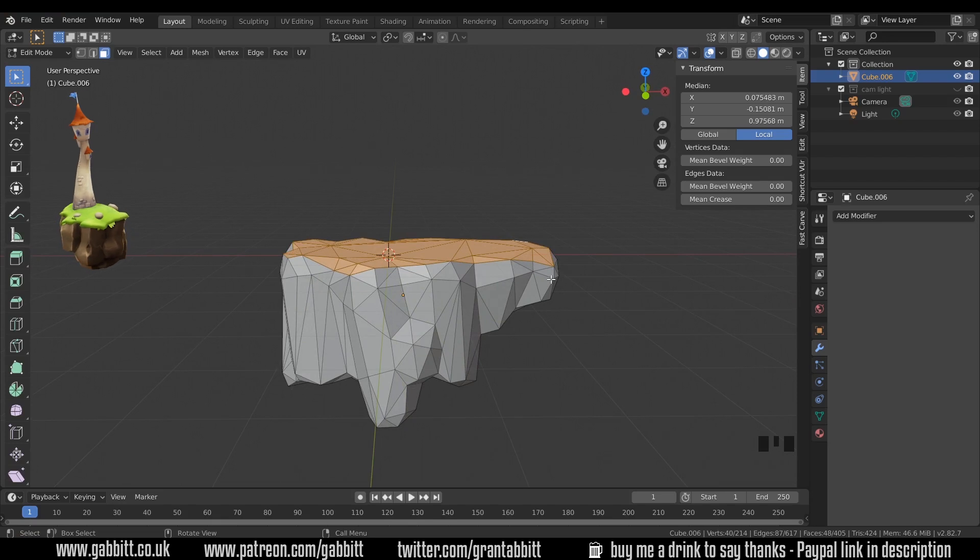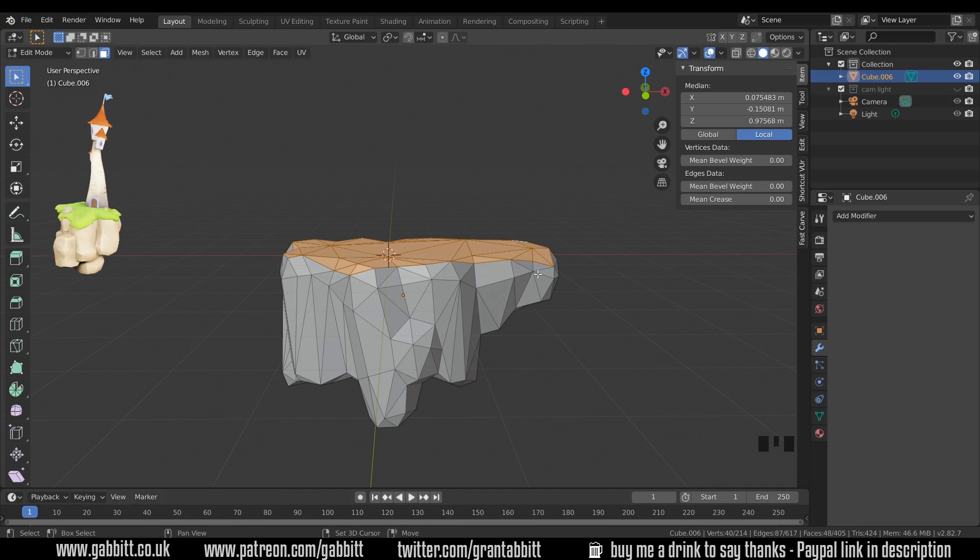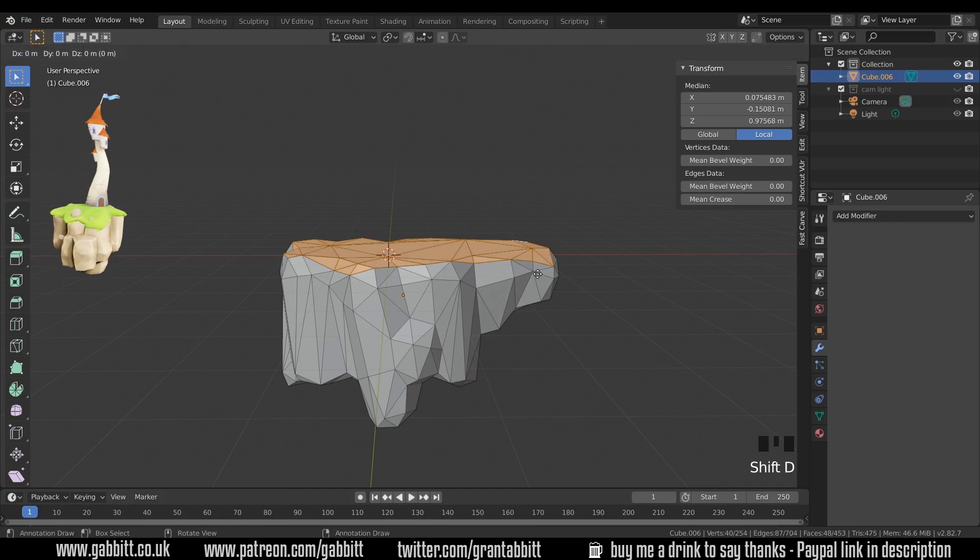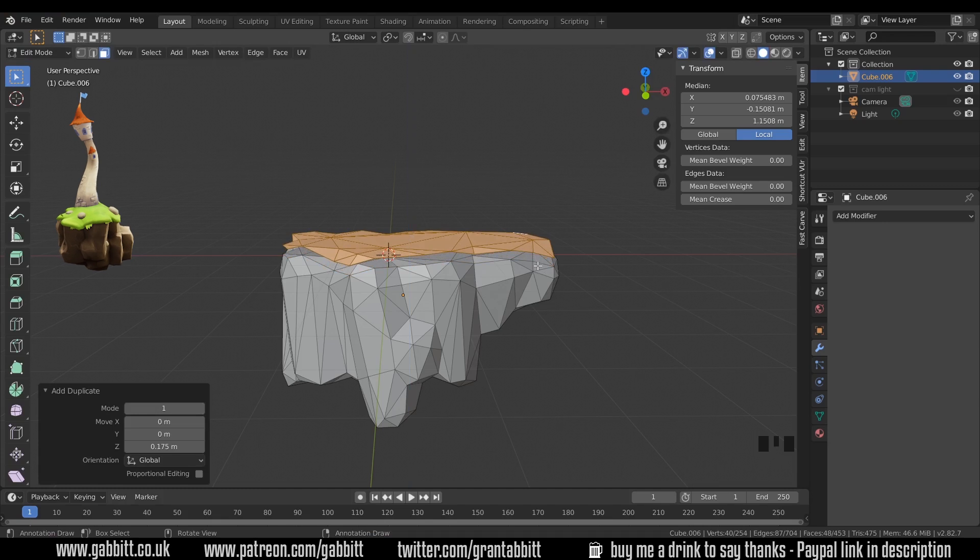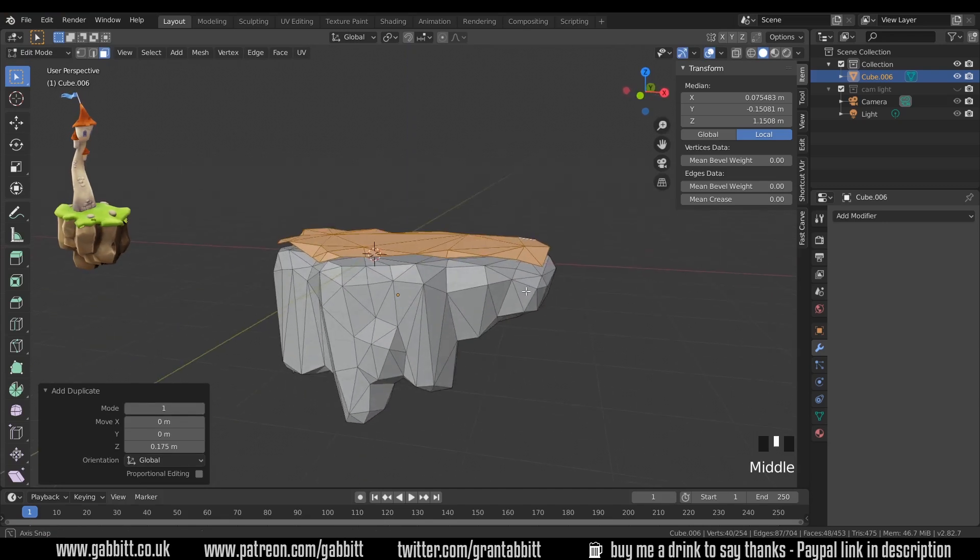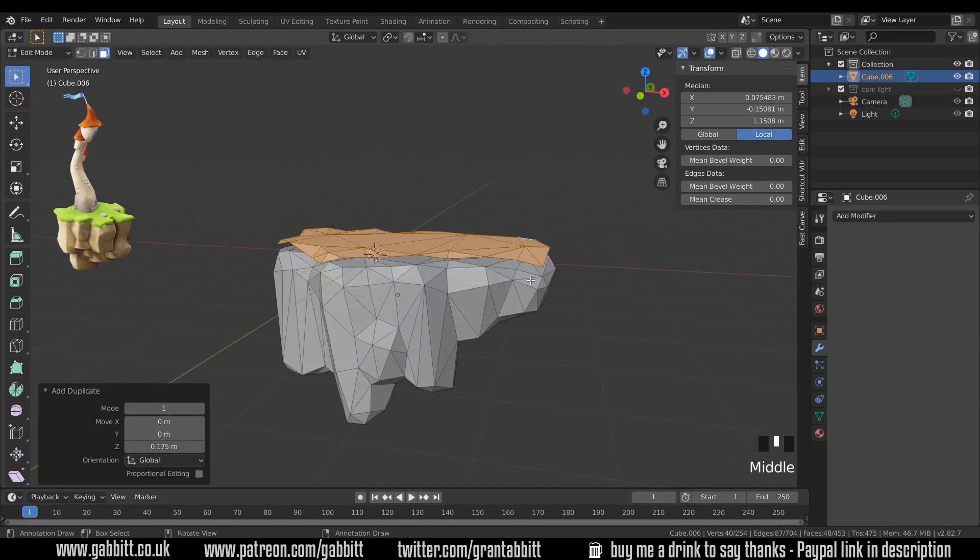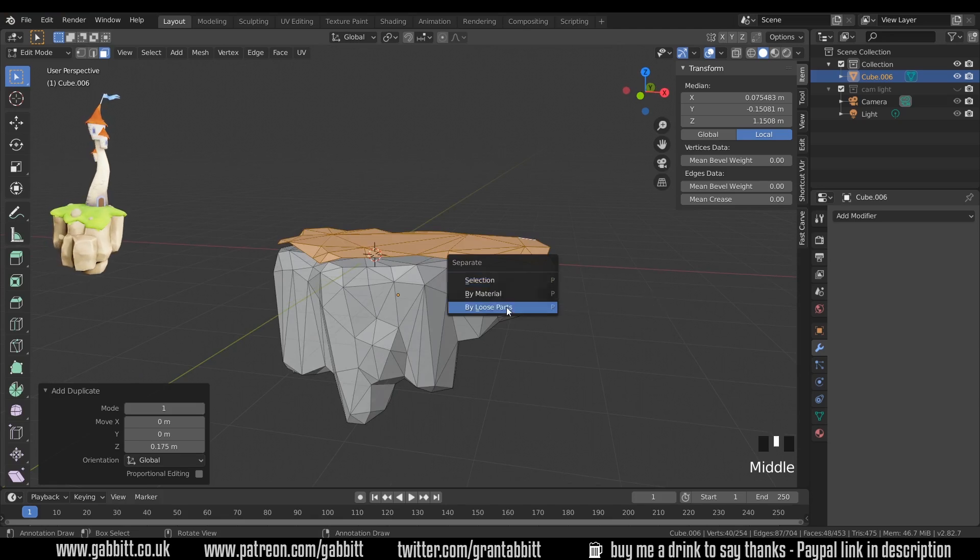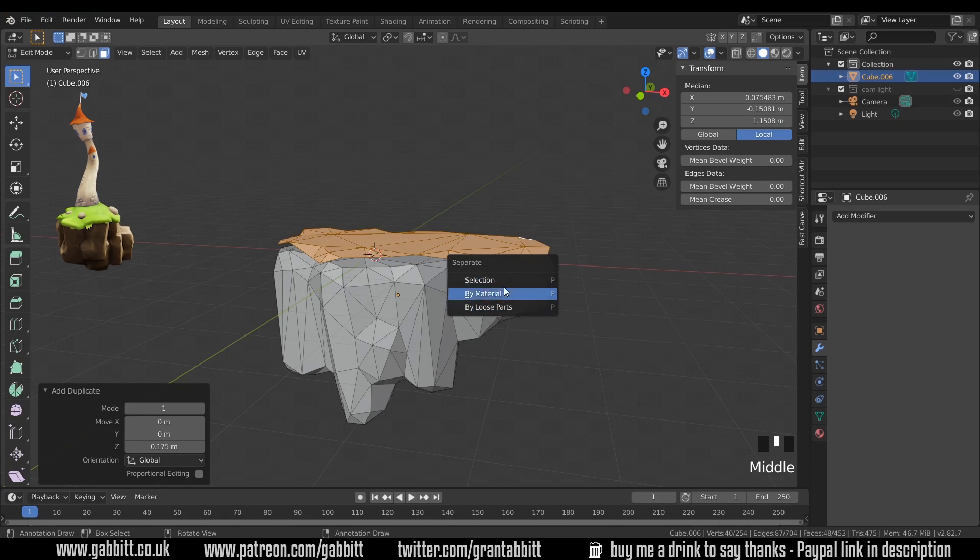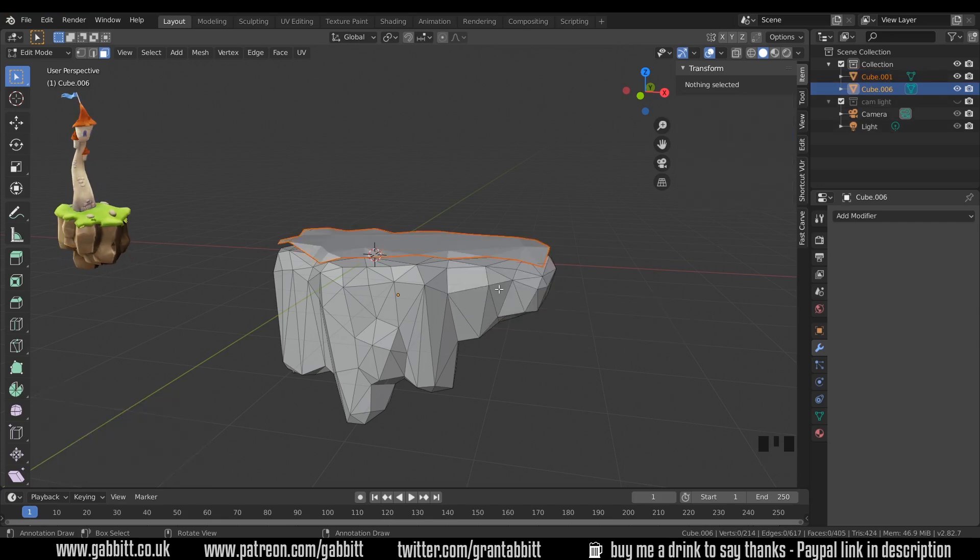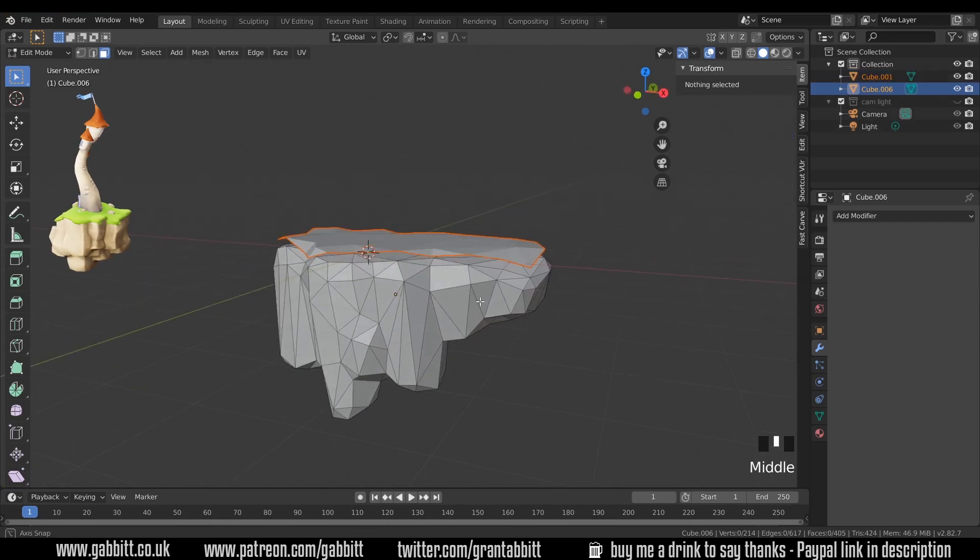Now what I want to do is duplicate these faces and then separate them. To duplicate you press Shift D and it's a good idea to press Z now and move them upwards so you can see that they're duplicates and separate. I can now press P to separate by selection. You can also do loose parts because it is a loose part, but in this case we'll do selection and it's created a new object.